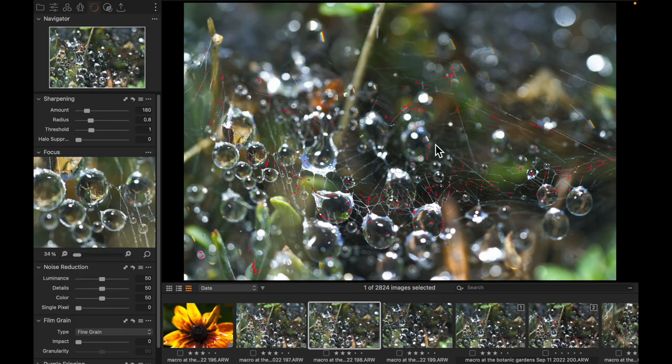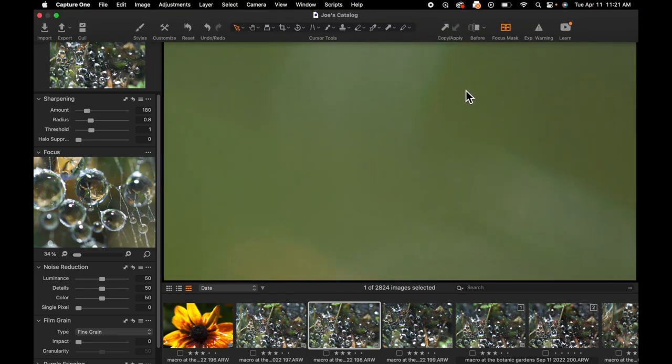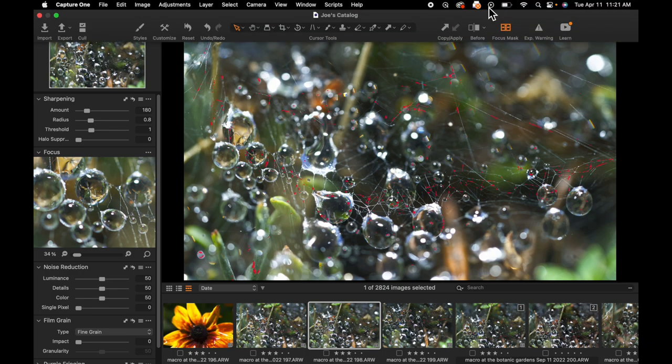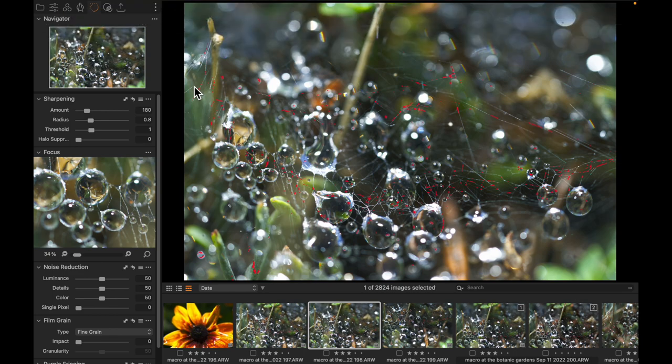So the focus mask tool is one fantastic way of being able to preview areas that are in focus and we can adjust preferences with it, but there is another way.